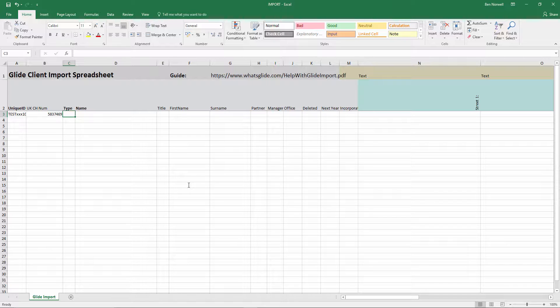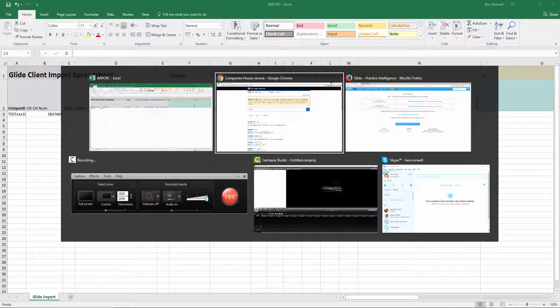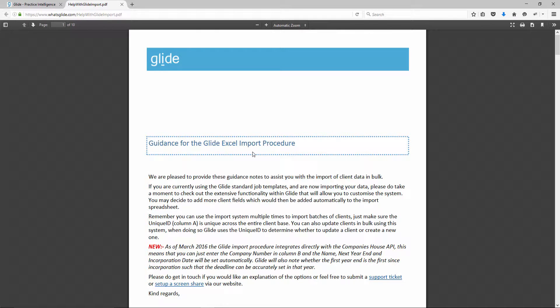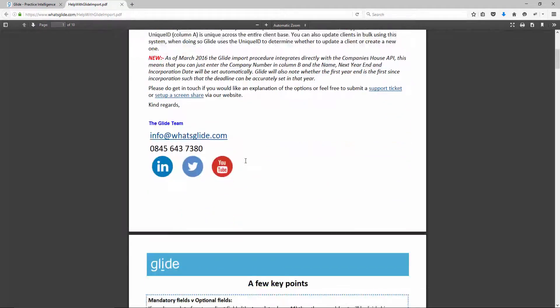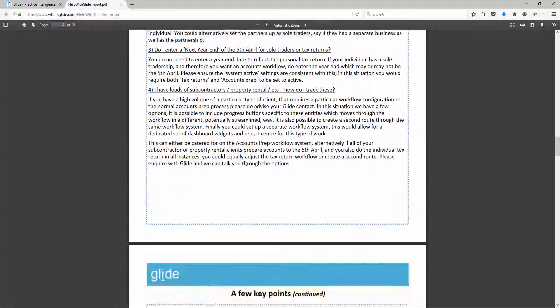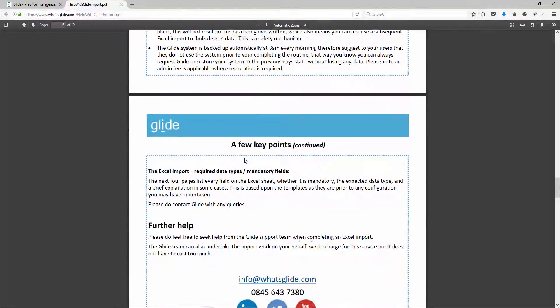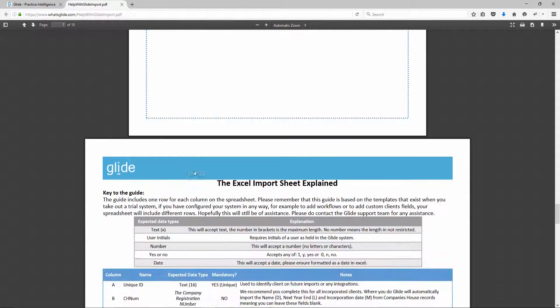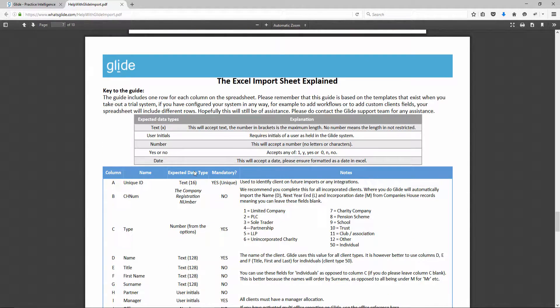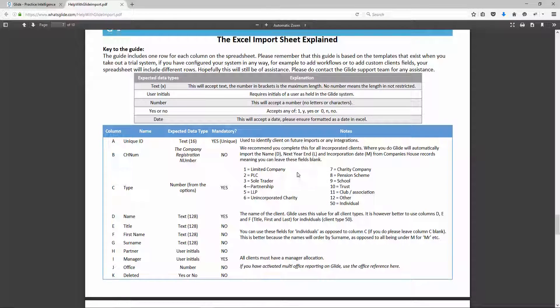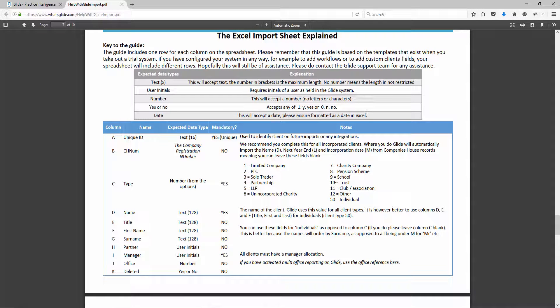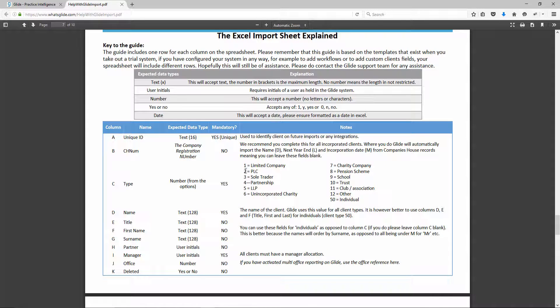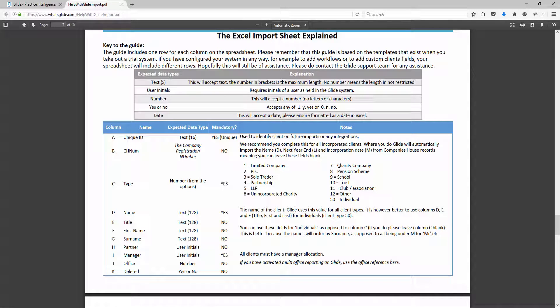Now client type, you do want to fill this out. Type is quite important to Glide. And if we just jump back to the guide that I opened, I think we'll find on page, there's lots of FAQs and things in here, hence it's quite a long document. But on page, looks like we're on page seven here. We'll see the different client types here.